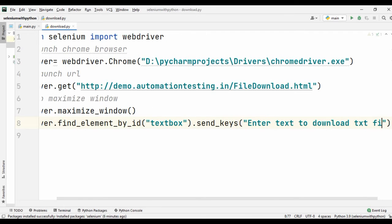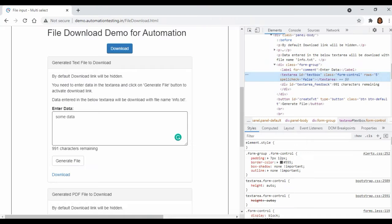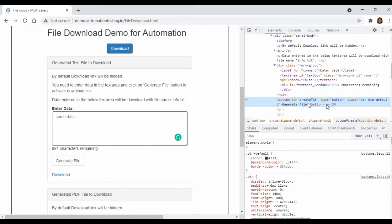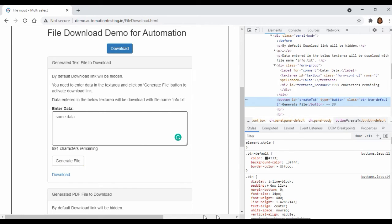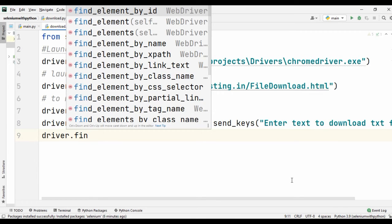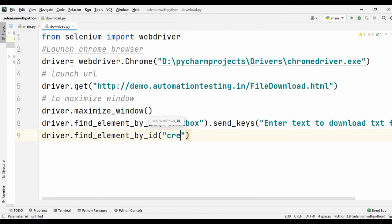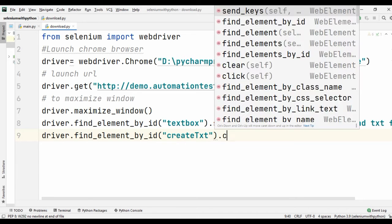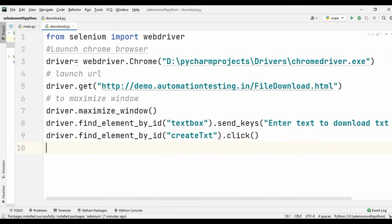Now we have identified the element. Our next step is we need to click on the Generate File button. We inspect this element and the id of that button is 'create_txt'. So go back to your window and use driver.find_element_by_id('create_txt').click(). Once we do this step correctly, automatically the download button will get enabled.